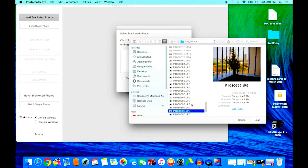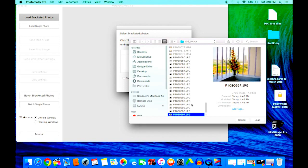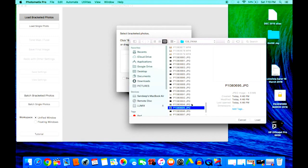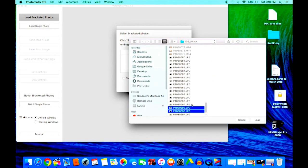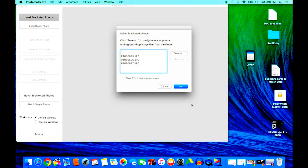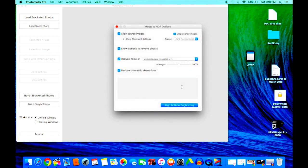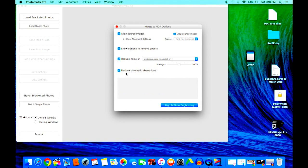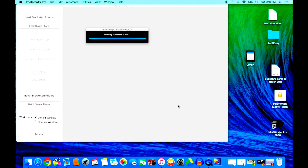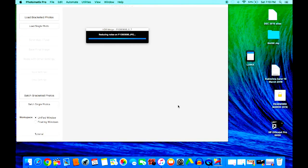I'm going to load the bracketed images. Those are the images that we had taken—there were three pictures. So I'll choose all three pictures and load them up. It gives me various options to merge the HDR image: align source, remove ghost, remove noise, and remove any chromatic aberrations.